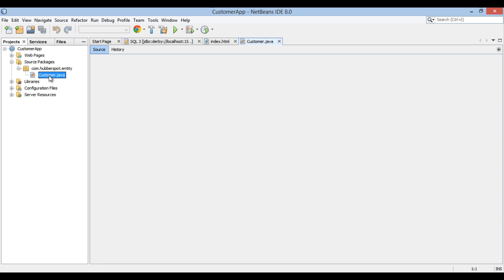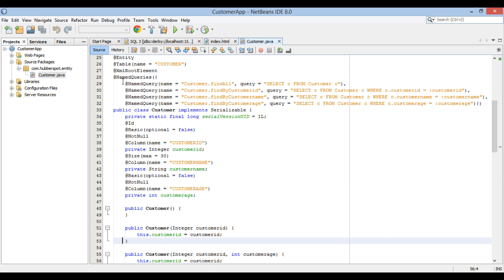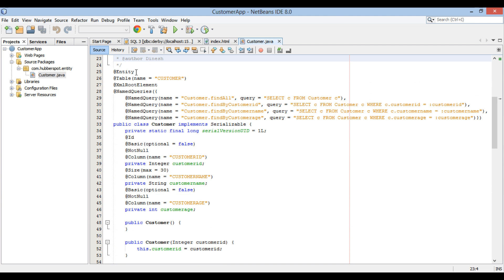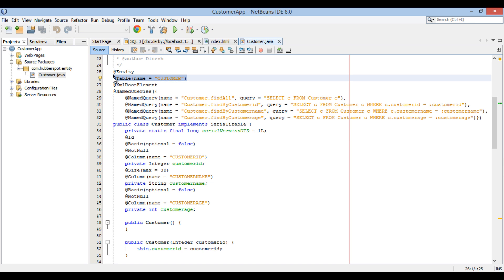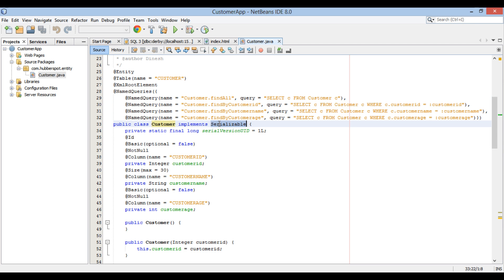It has created customer entity. It has @Entity annotation on it, which makes it a JPA entity. It points to customer table through @Table annotation. It has annotation @XmlRootElement to make it compatible to JAXB XML components. It has also auto-generated few named queries for us. It implements Serializable interface, as these entities can be serialized over a network or database.